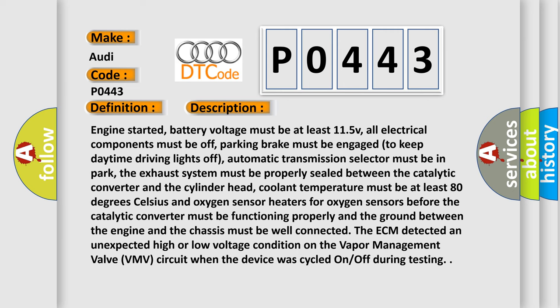Engine started, battery voltage must be at least 11.5 V, all electrical components must be off, parking brake must be engaged to keep daytime driving lights off, automatic transmission selector must be in park. The exhaust system must be properly sealed between the catalytic converter and the cylinder head, coolant temperature must be at least 80 degrees Celsius, and oxygen sensor heaters for oxygen sensors before the catalytic converter must be functioning properly and the ground between the engine and the chassis must be well connected. The ECM detected an unexpected high or low voltage condition on the vapor management valve VMV circuit when the device was cycled on or off during testing.